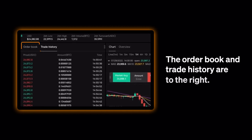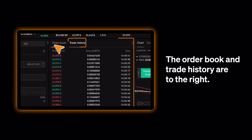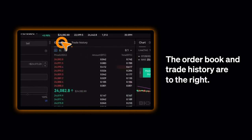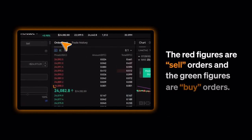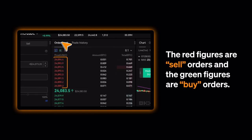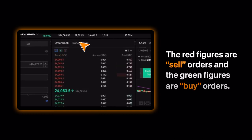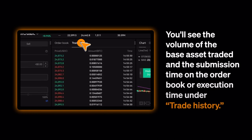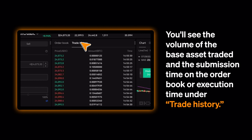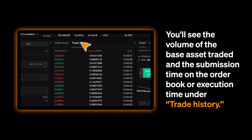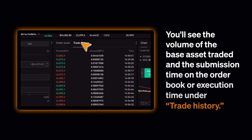The order book and trade history are to the right. The red figures are Sell Orders and the green figures are Buy Orders. You'll see the volume of the base asset traded and the submission time on the order book, or execution time under Trade History.